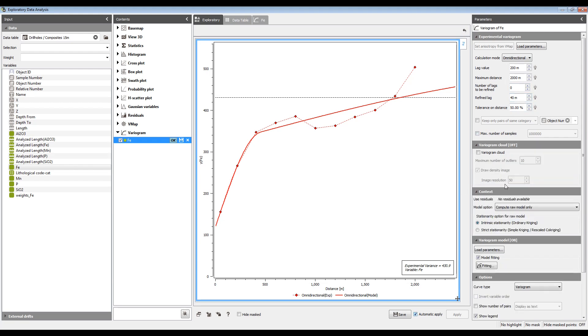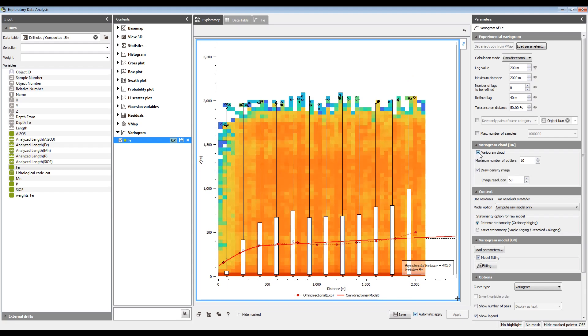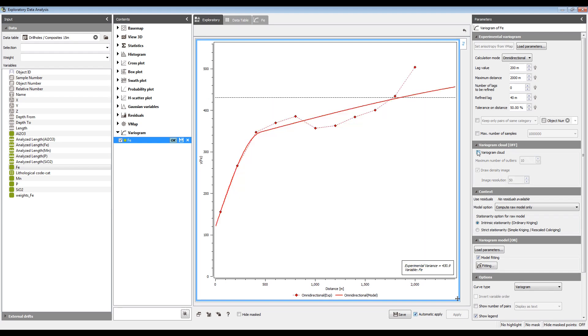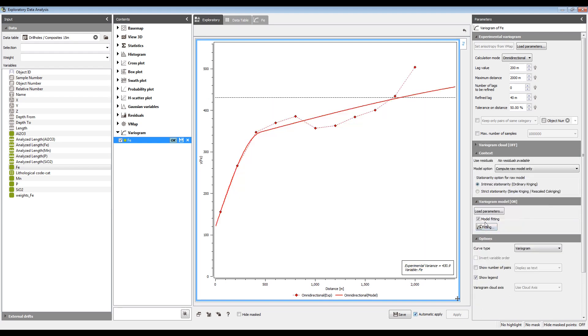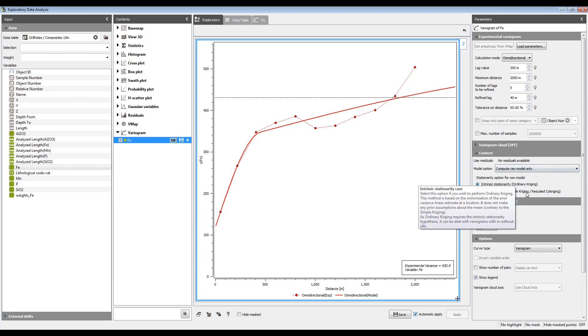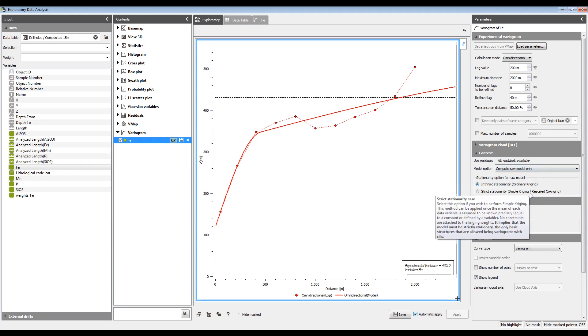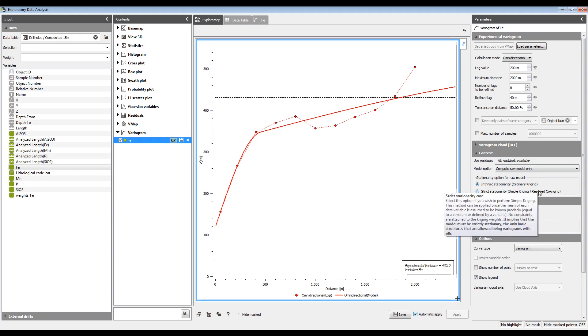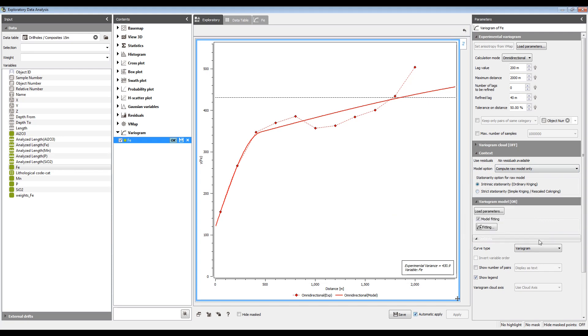There's an option to calculate the variogram cloud, which is showing a representation of the variability of all pairs of samples. I won't go into that in these videos. This one is just a raw variogram. If you're doing a Gaussian transform, you've got various other options. Do you want the Gaussian variogram? Do you want the raw and the Gaussian variogram? In a future video, we'll get into more details there. Also choose between ordinary kriging and simple kriging at this step, although that can be changed later on.